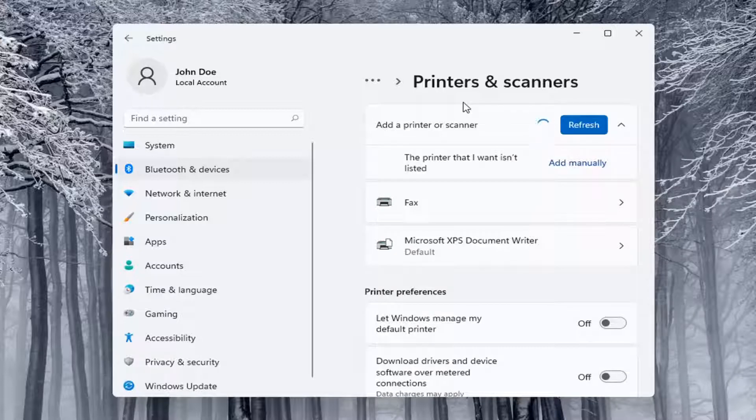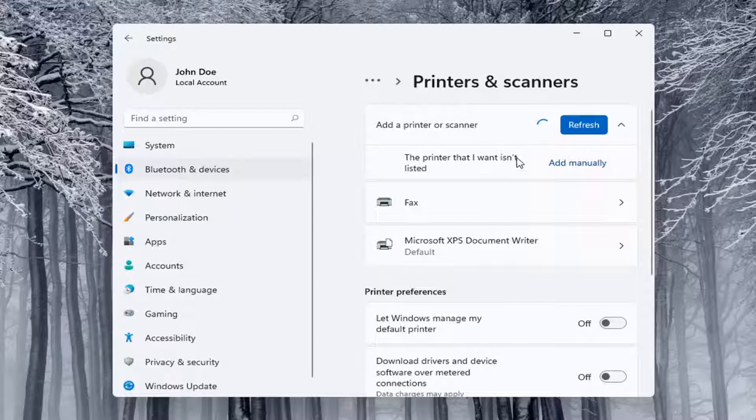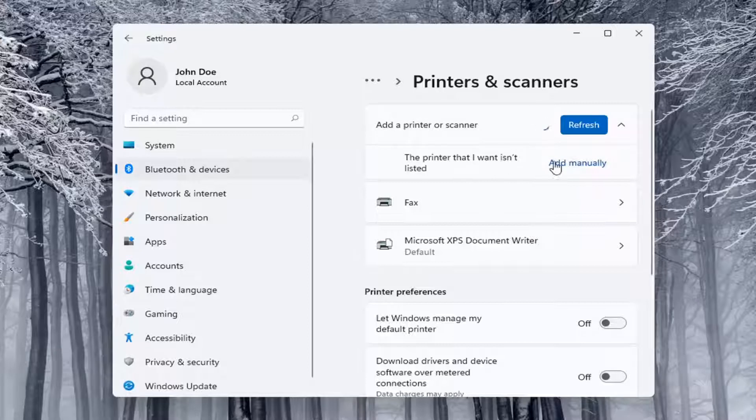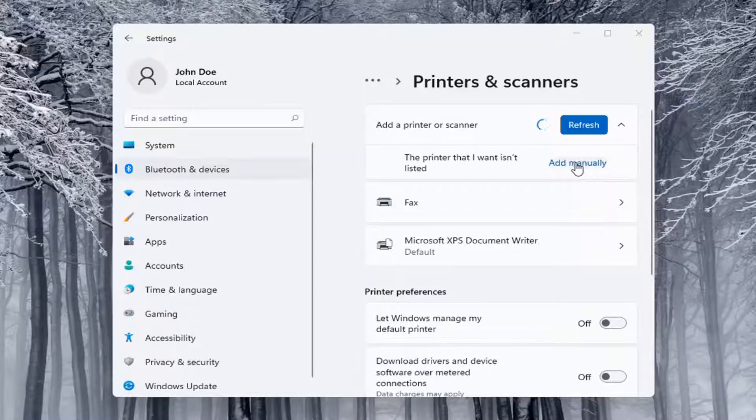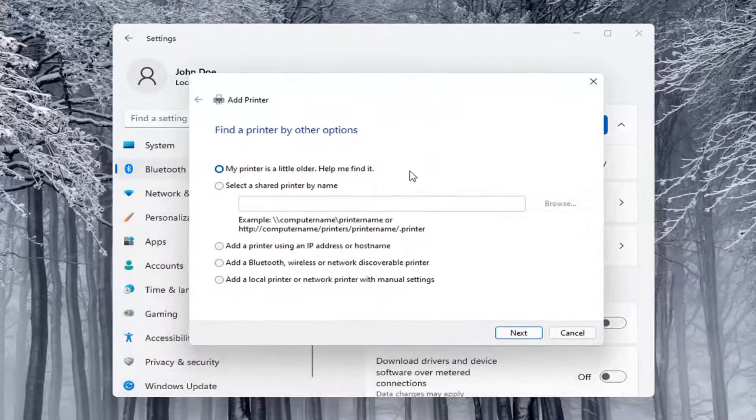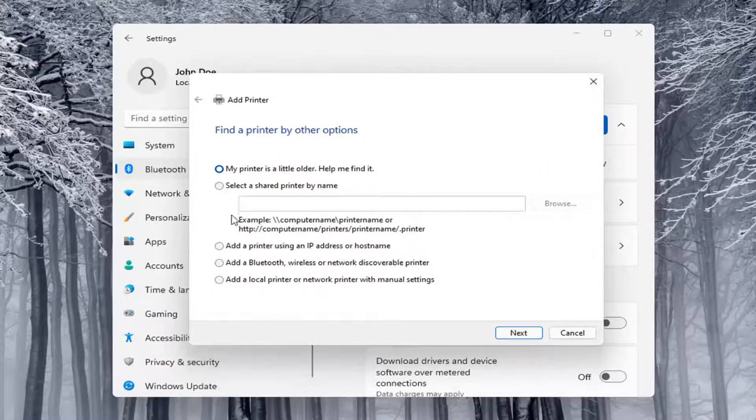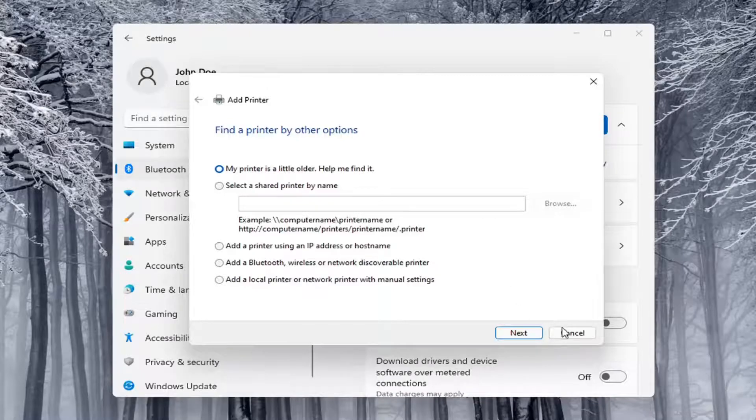So if the printer that I want isn't listed, you can select the add manually button. You can walk through these steps right here.